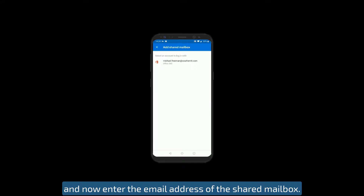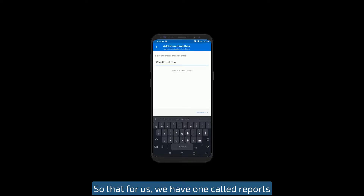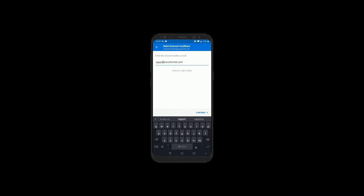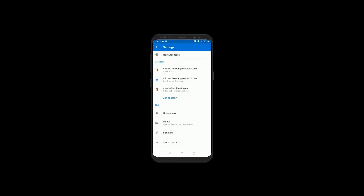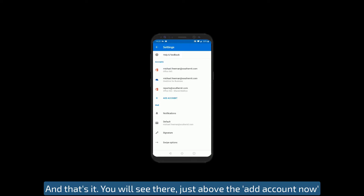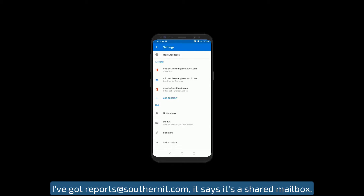Now enter the email address of the shared mailbox. For us, we have one called reports. Once you've typed in the address, hit continue. And that's it. You'll see just above the add account section, I've now got reports@southernit.com listed and it says it's a shared mailbox.